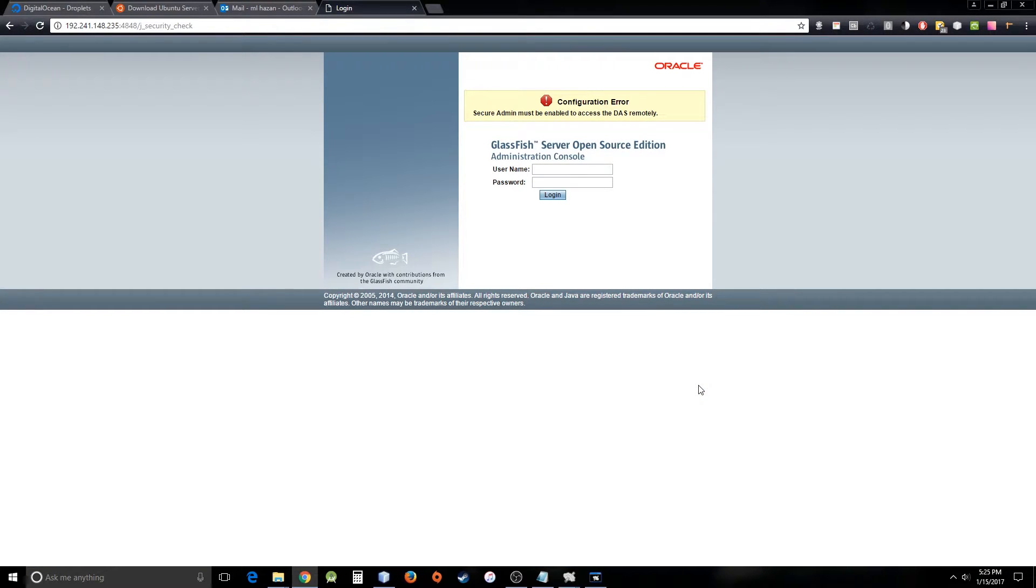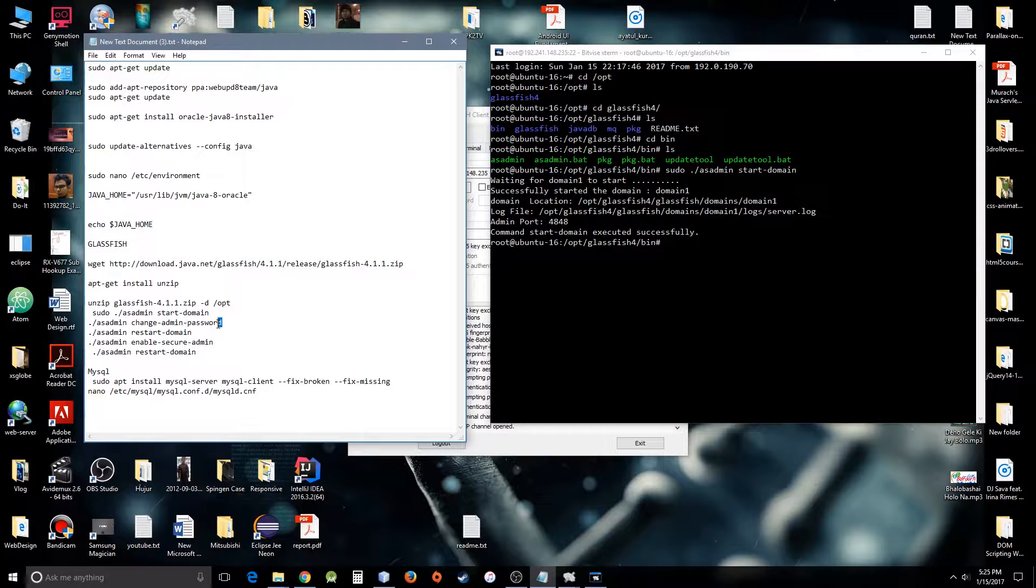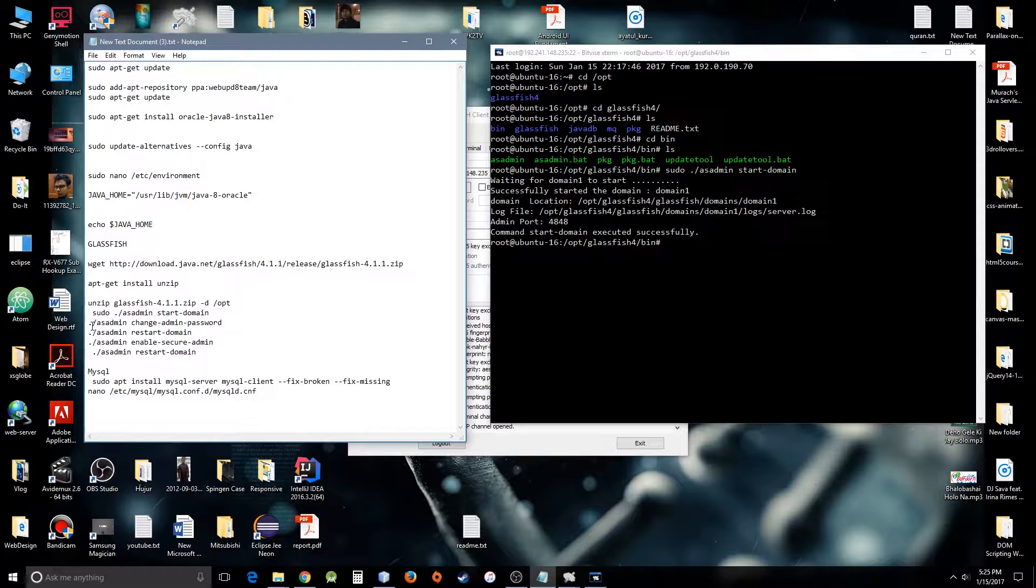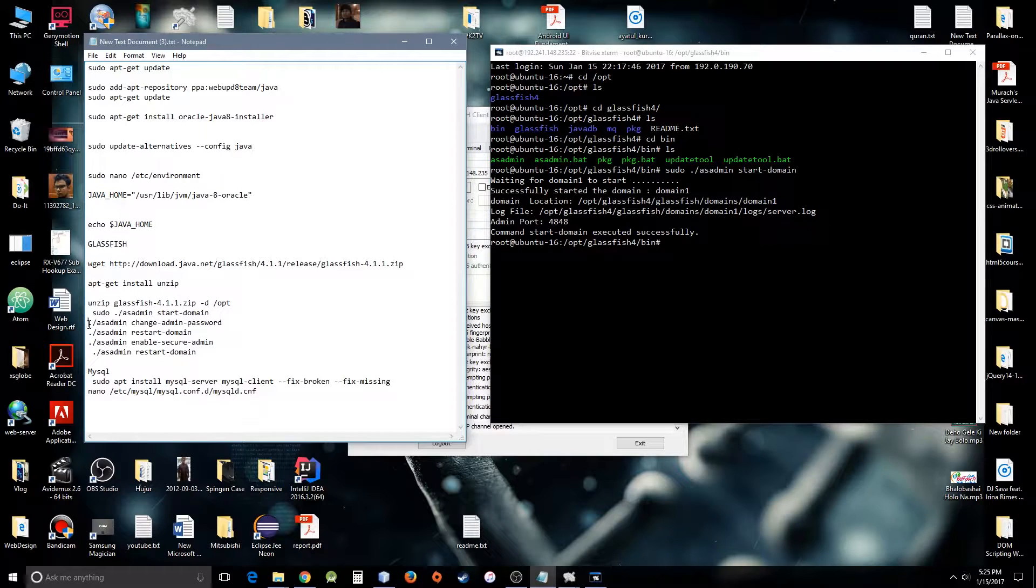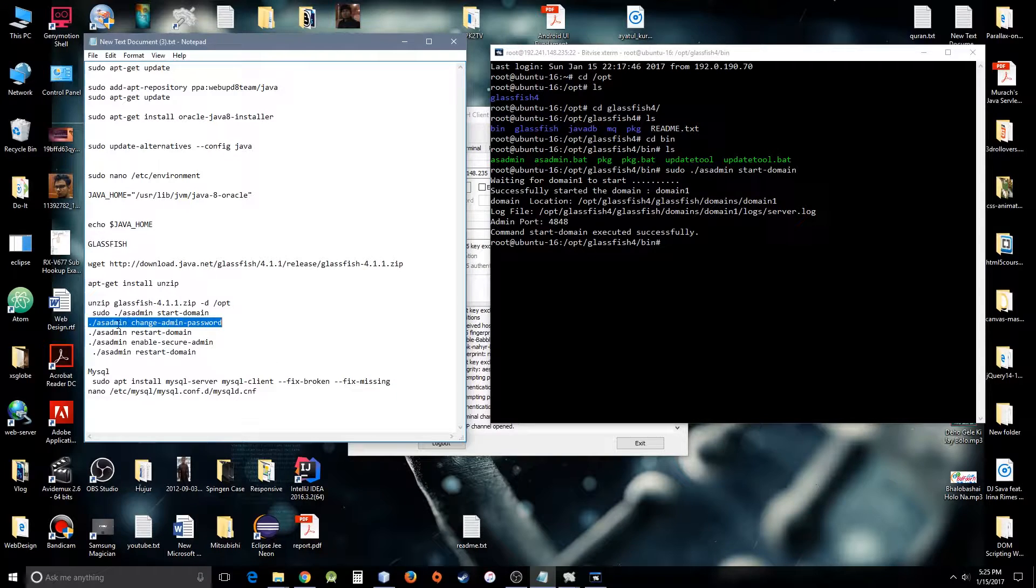So here is an error, a configuration error. It's saying you have to execute enable secure admin first. I have this command because it was taking me a long time to figure out how to solve this issue. I have done it, so you will use it.